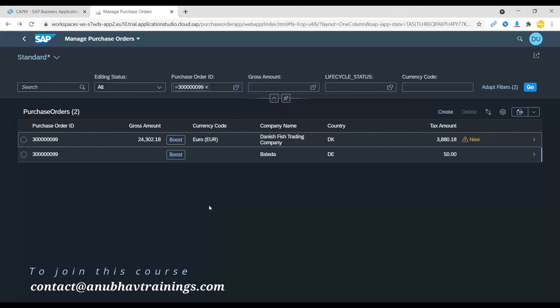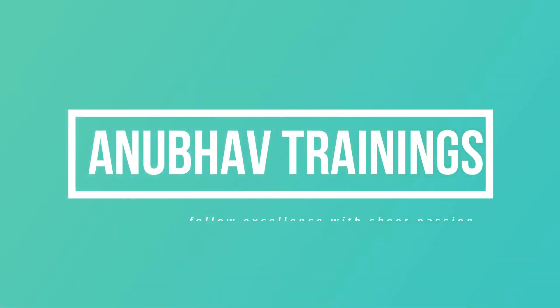I hope you enjoyed this tutorial and the basics of how the draft works in case of Fiori elements with cloud application programming model. Thanks for watching and I will see you in the next video.